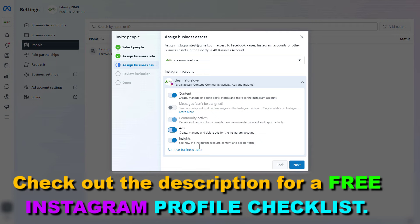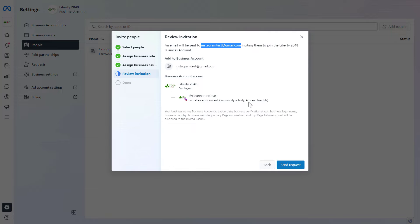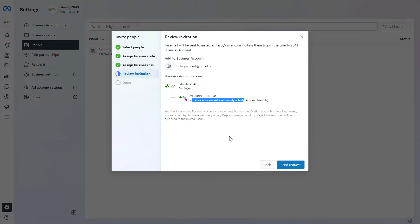Once you have selected the right access level, click on Next, then you have to review your invitation. Make sure you want to give access to this person with this email address to this Instagram business account with this access level. If you're okay with this, click on Send Request and they're going to receive an email from Facebook with this invitation. They can either accept or reject the invitation. So this is how to give access to an Instagram business account using the Meta Business Suite.